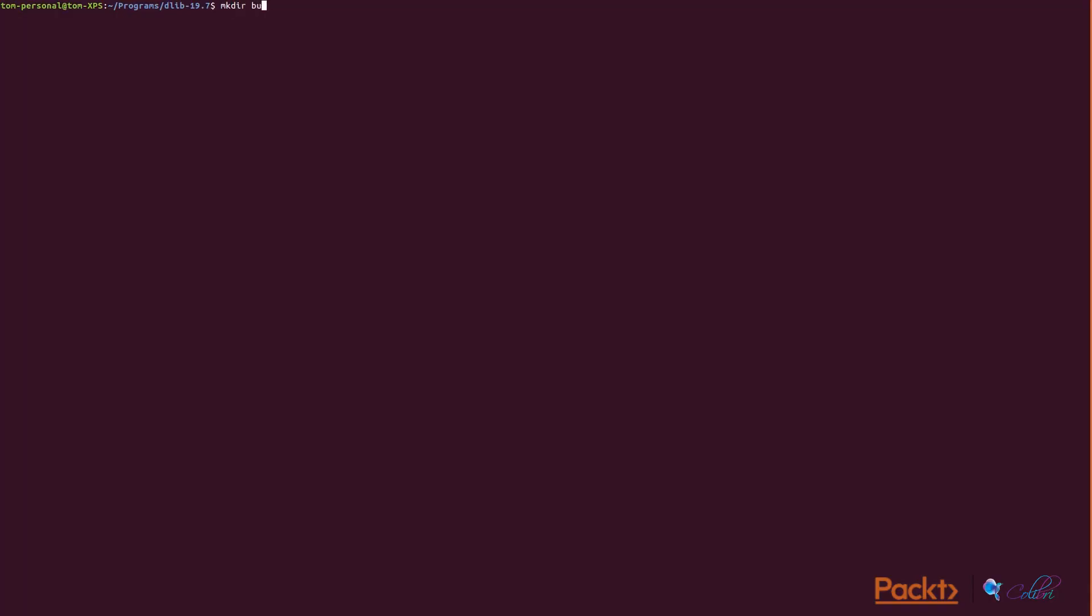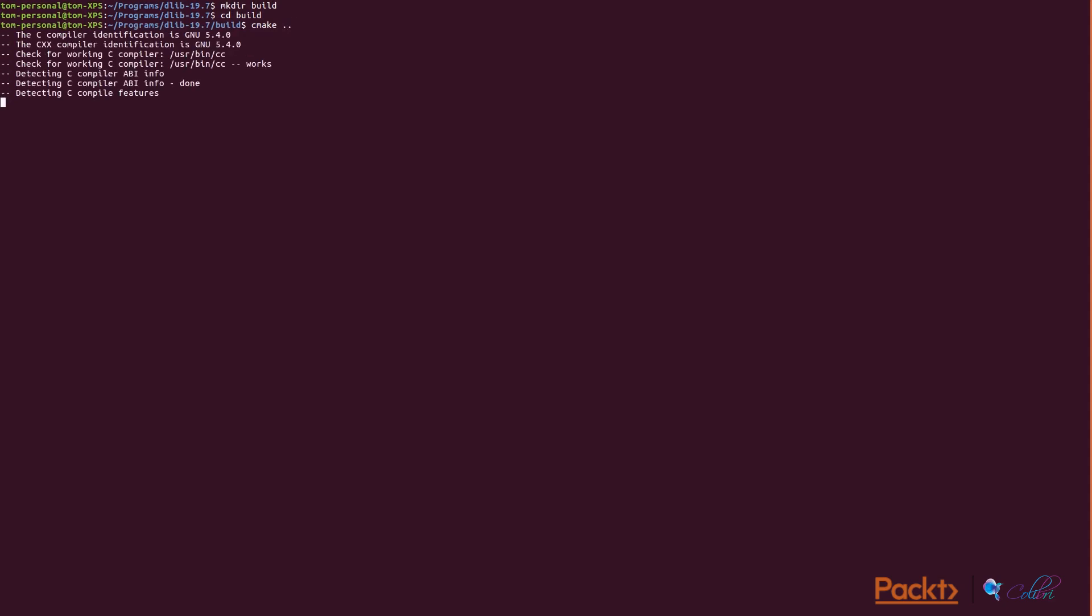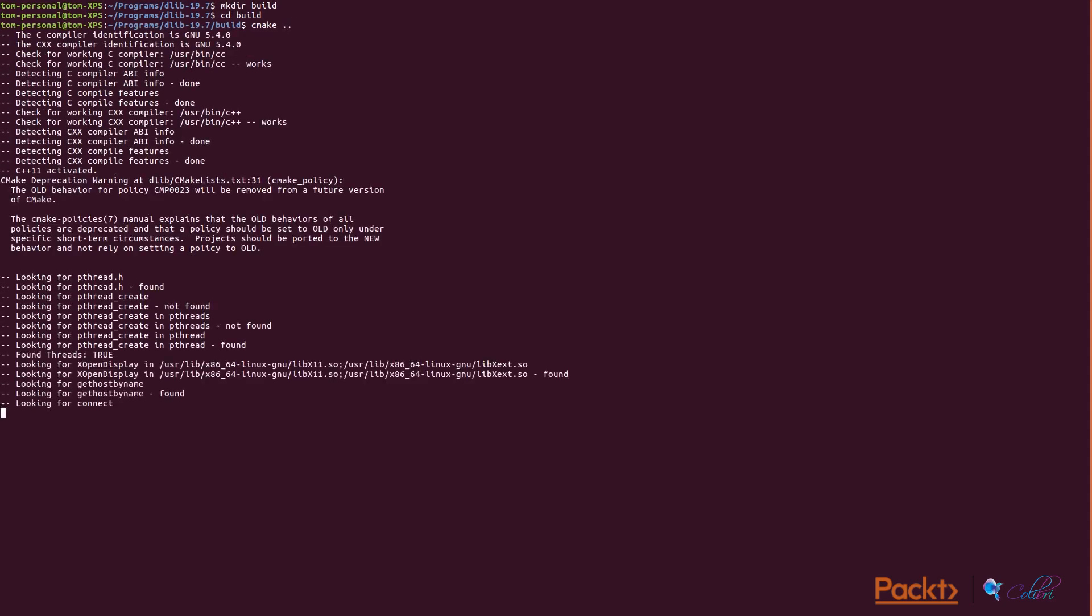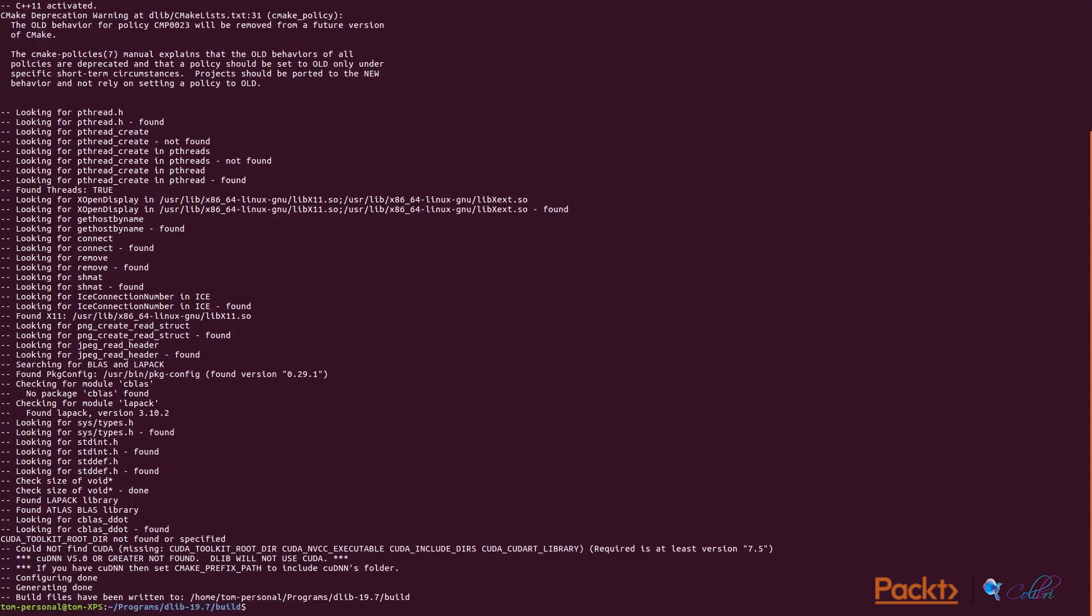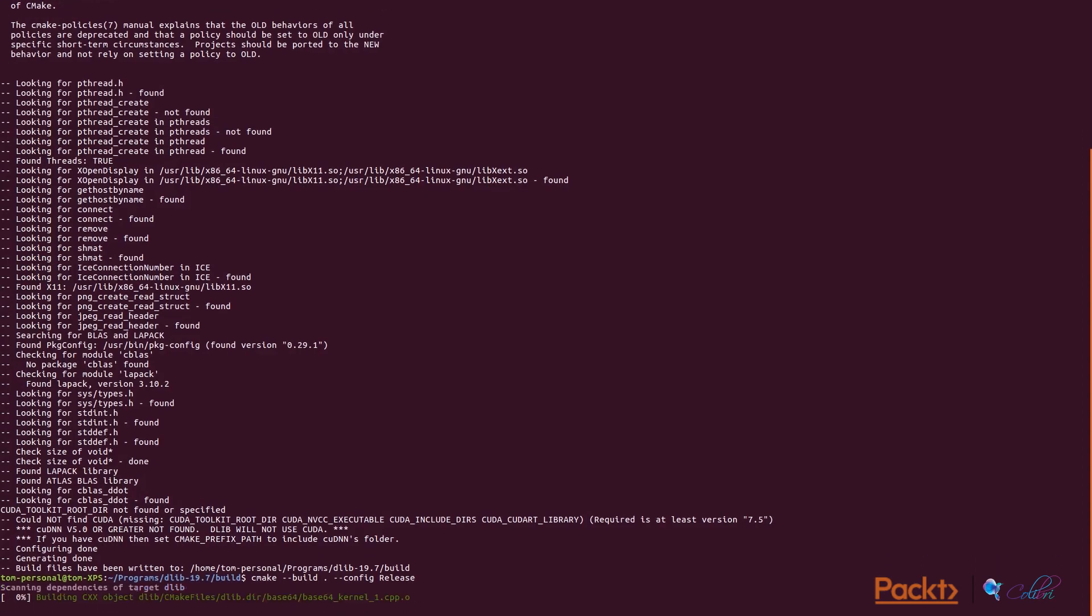However, DLib does need to be built from source and you need to use CMake and of course make to install, but you just follow these commands and that shouldn't be too hard.